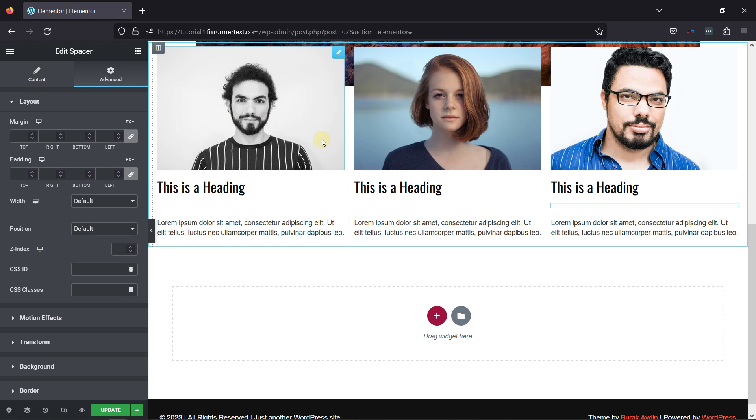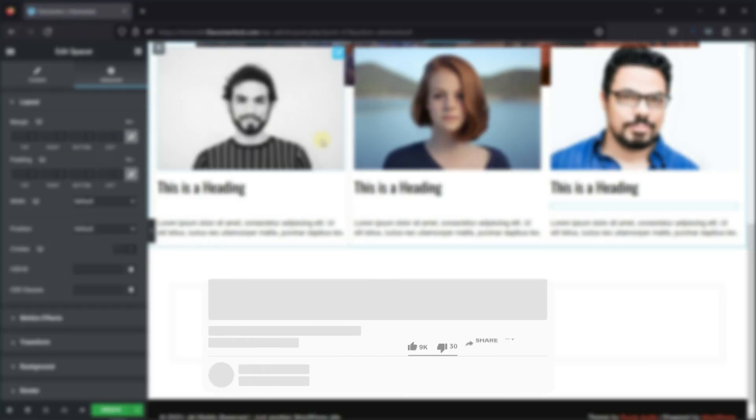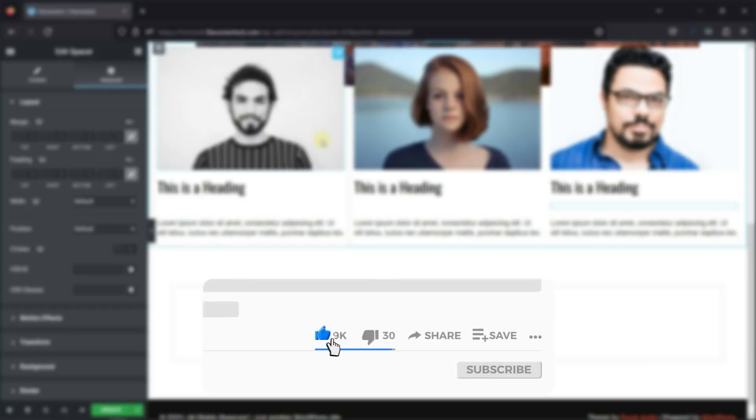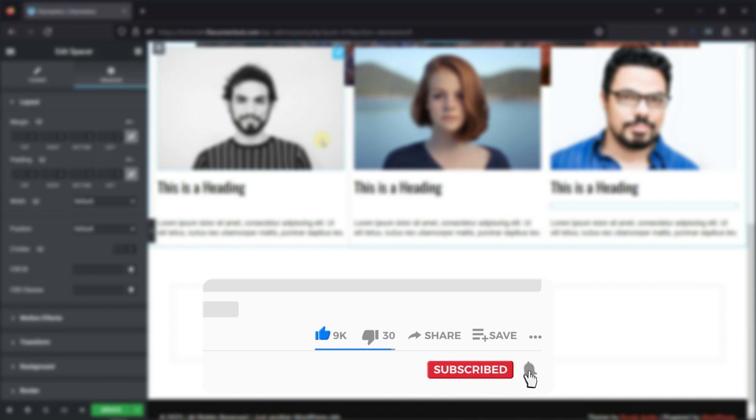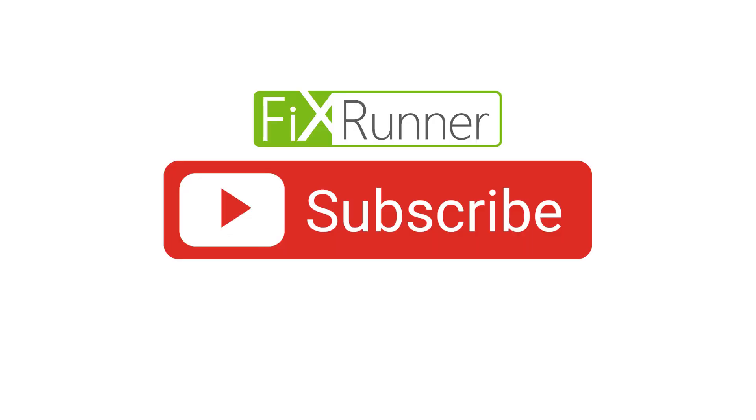That's it for today's video. If you have any questions or comments, please leave them in the comments section below. And if you like this video, please click on the like button. If you're new to our channel, hit the subscribe button and ring the bell icon so that you don't miss any of our future videos. Thanks for watching. Until next time.